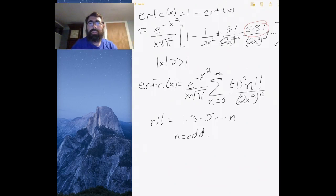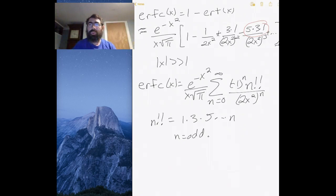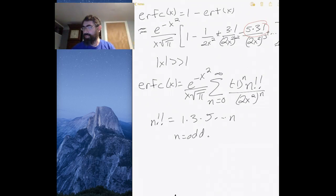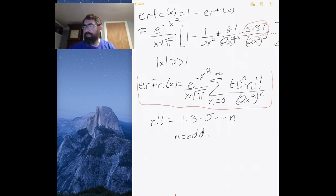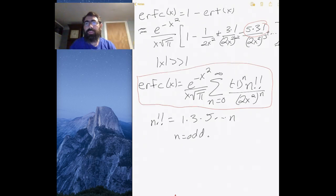In this lecture, I'm going to continue the discussion of the asymptotic series of the complementary error function. Where we ended up was that we have this complementary error function written as a series of terms, which has in it the double factorial and in the denominator 2 to the x squared to the power n.